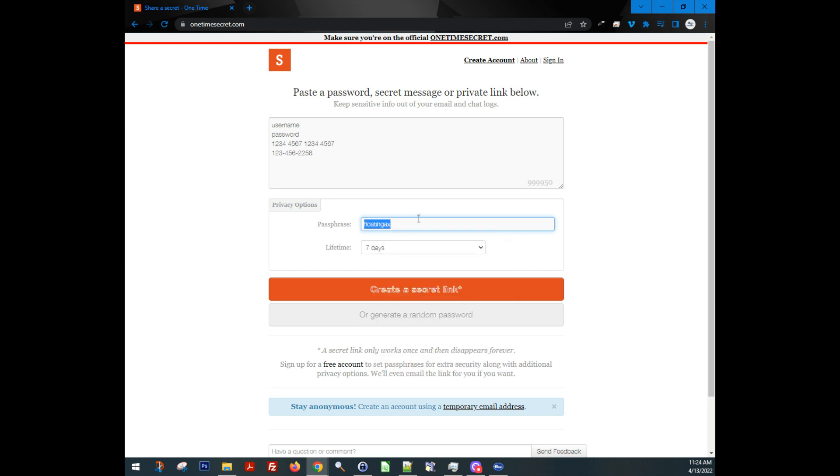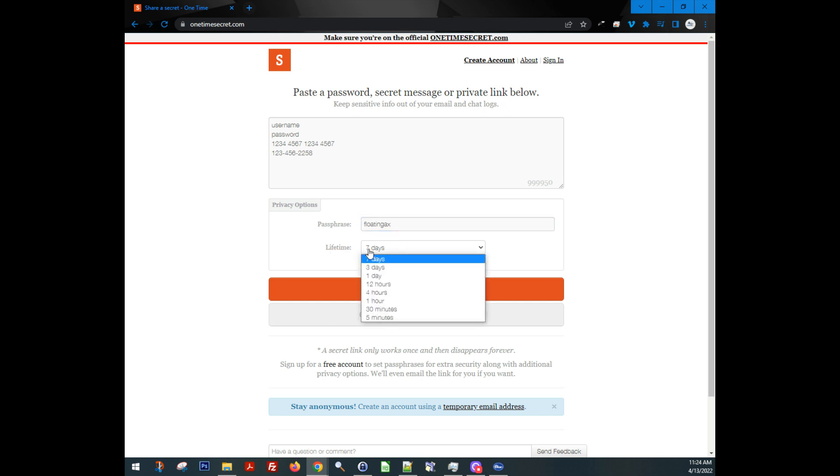All you need for them to know is this. So again, it doesn't have to be a super secure password. You have the option to do a lifetime.